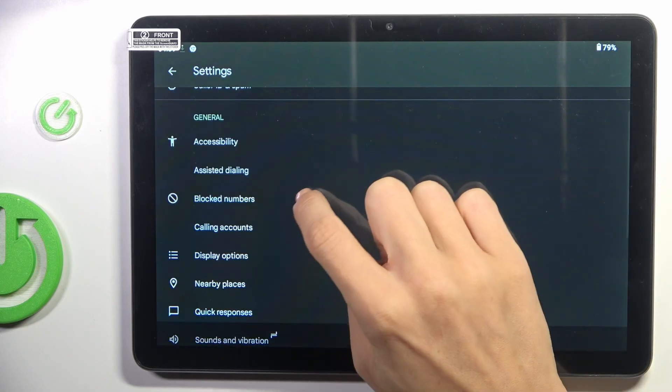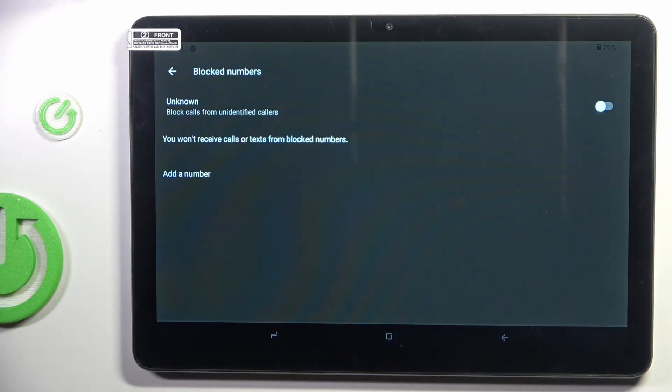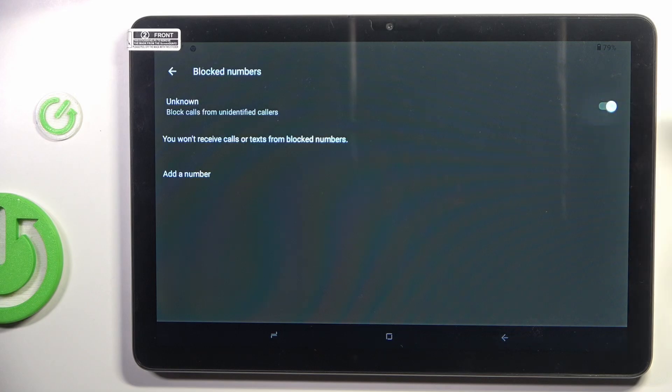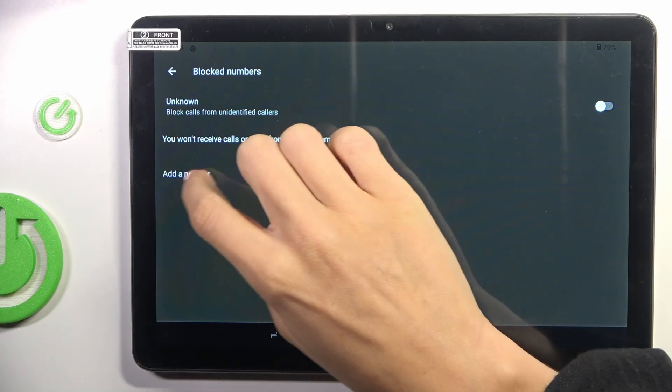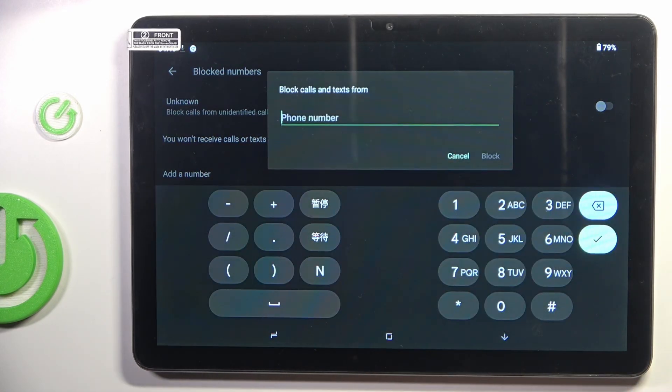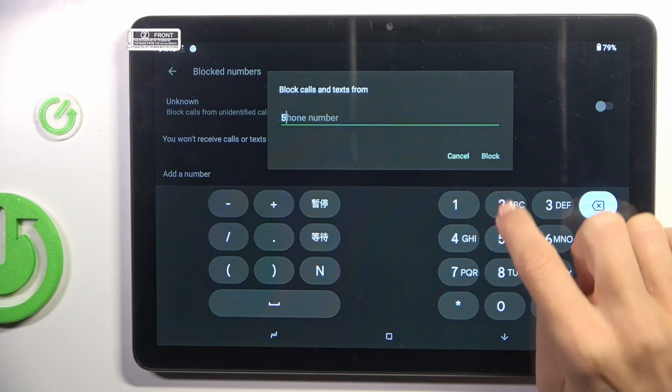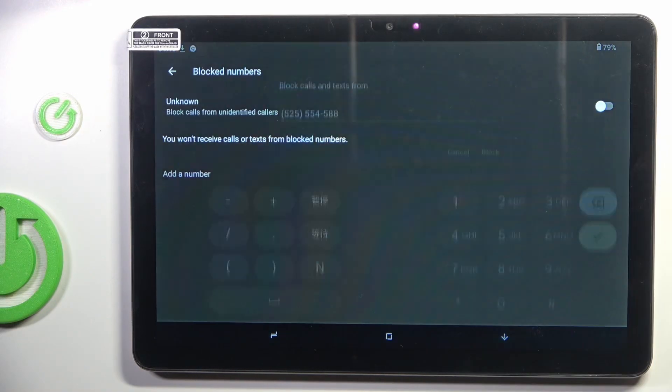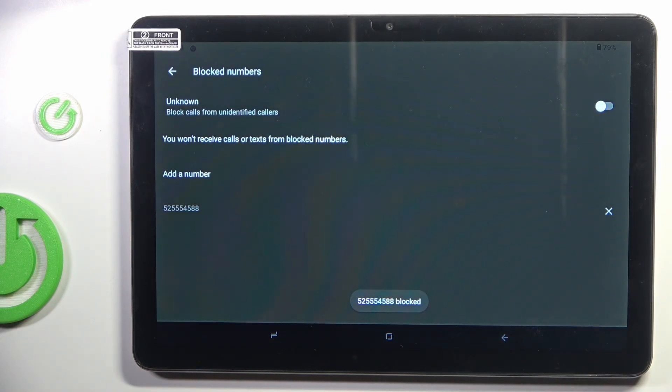Here find and open block numbers and now you've got several options. You can block unknown callers, then you can unblock them the same way or you can add a number manually by yourself, just provide it here. Then tap on block and that's it.